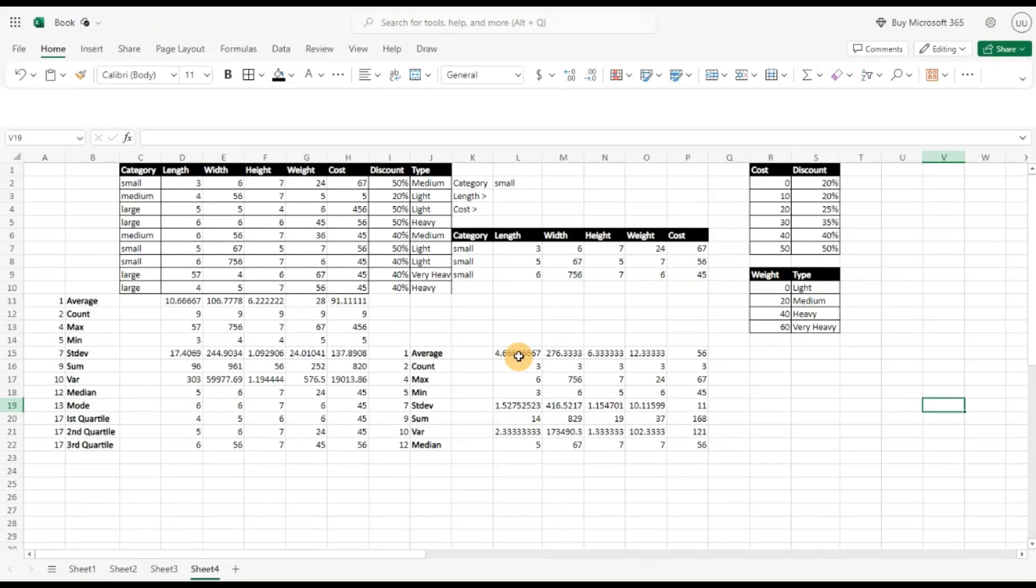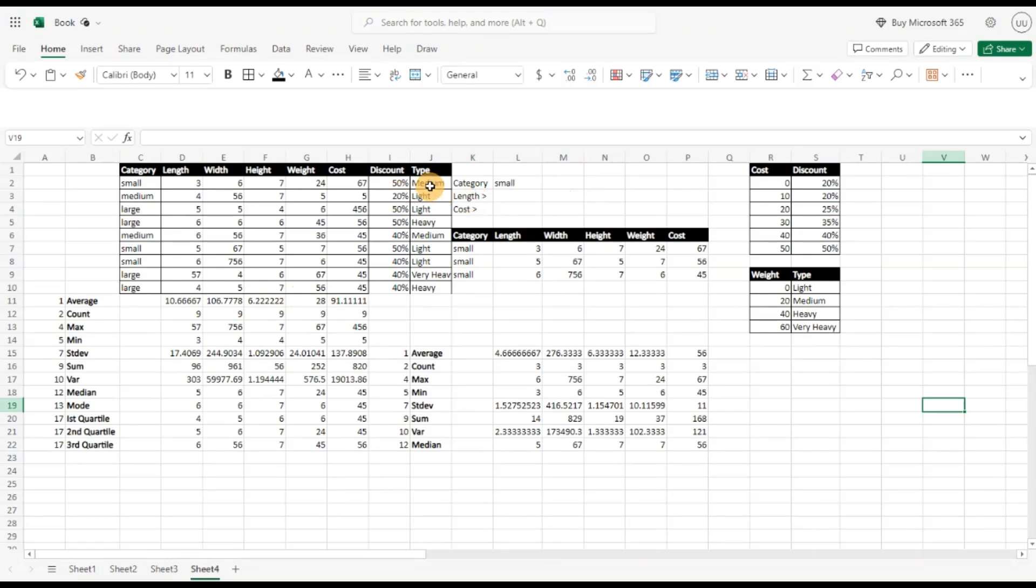Now we have come quite far. We have seen how to do data analysis using the aggregate function, how to dynamically filter data, and how to augment data using the xlookup function. So we have seen three very important functions: aggregate, filter, and xlookup.